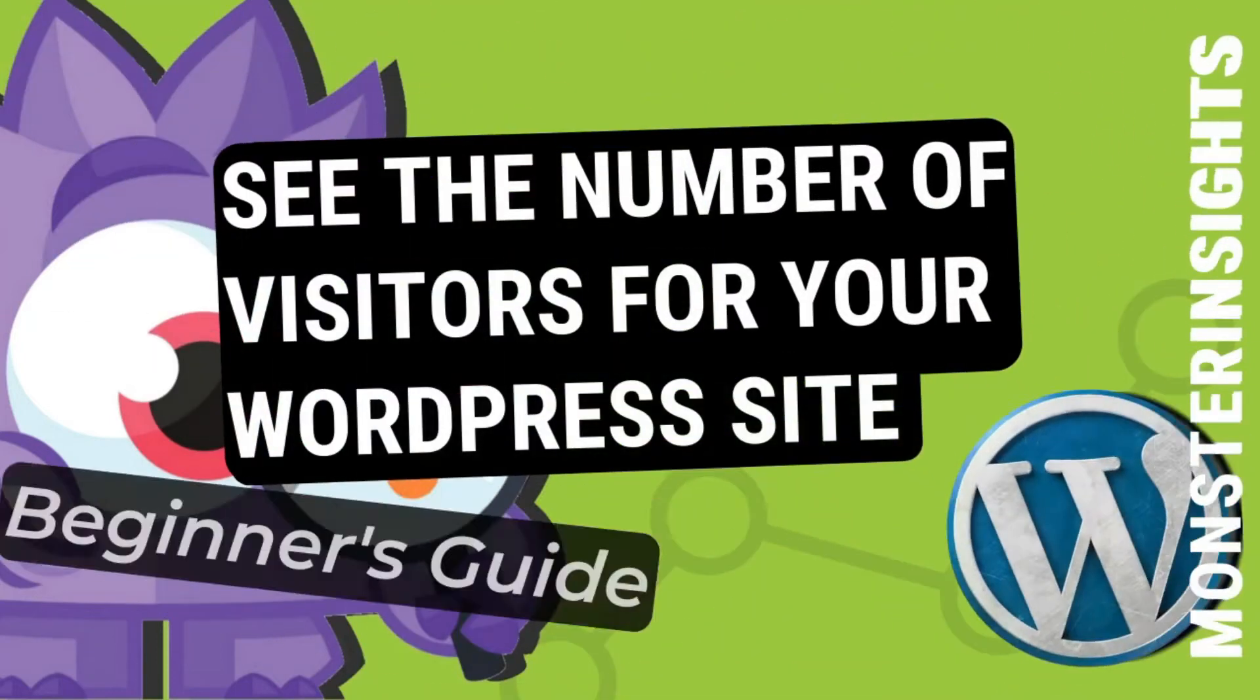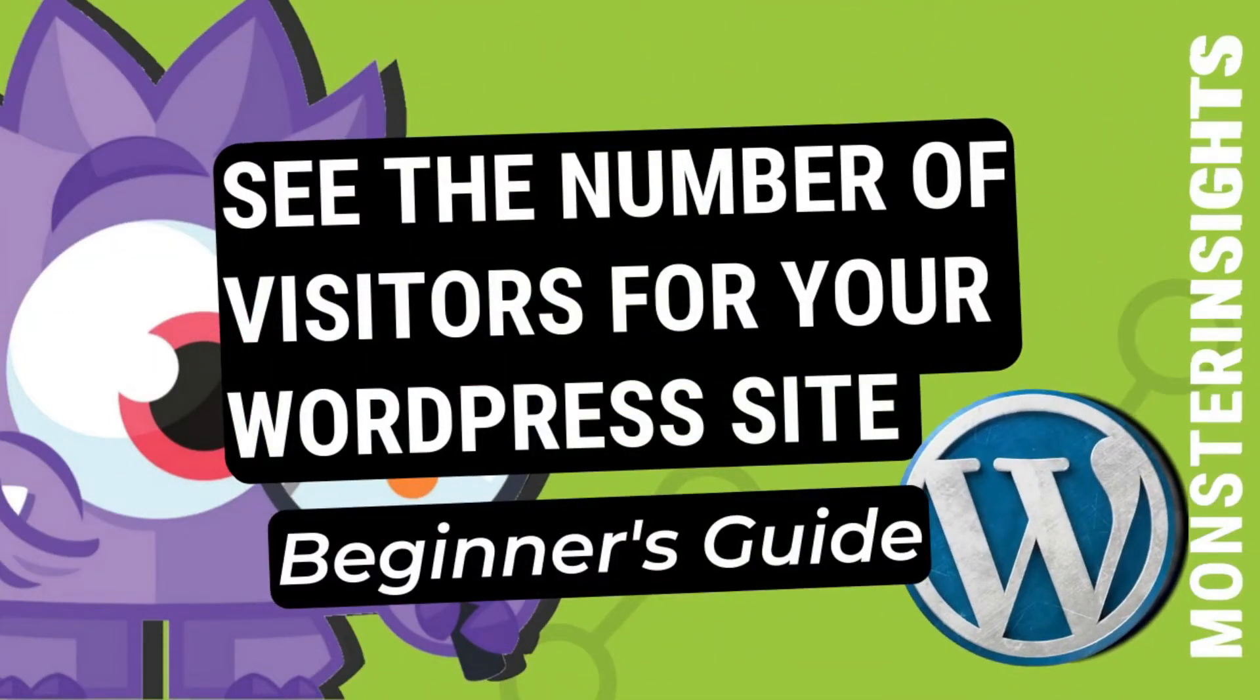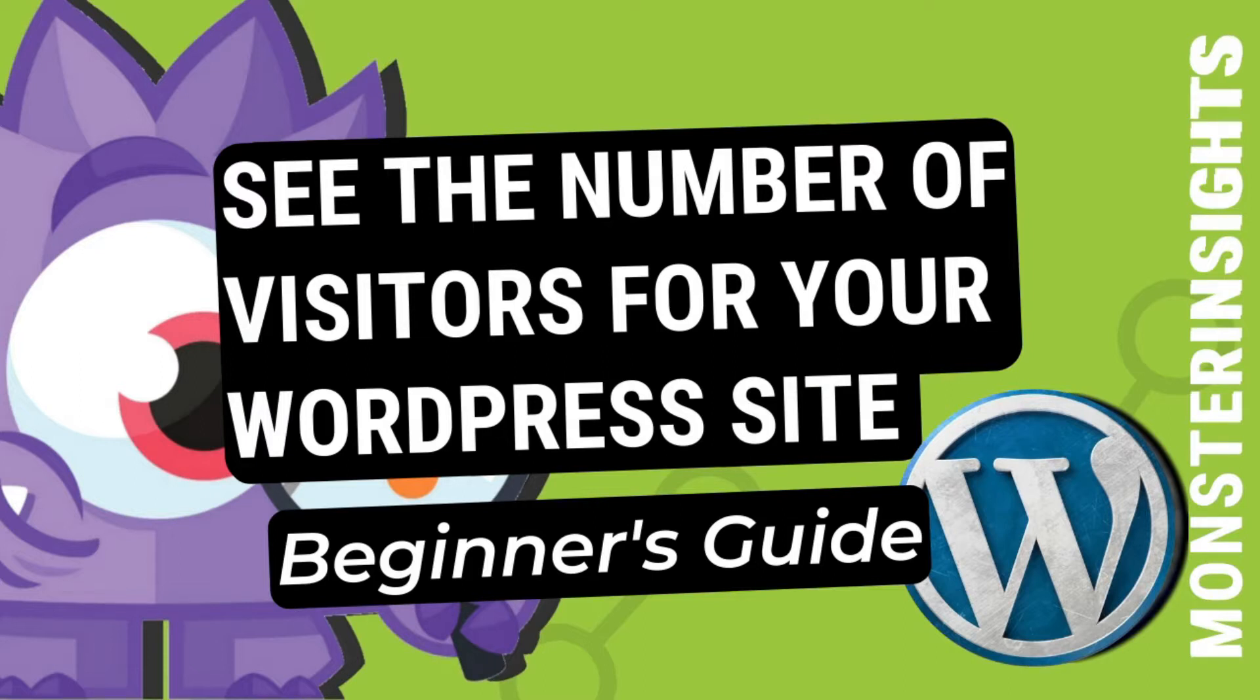Are you wondering how to see the number of visitors to your WordPress site, know who's reading your content and buying your products? Well, in today's video, we'll show you the easiest way to check those numbers so you can begin implementing strategies to grow your site.